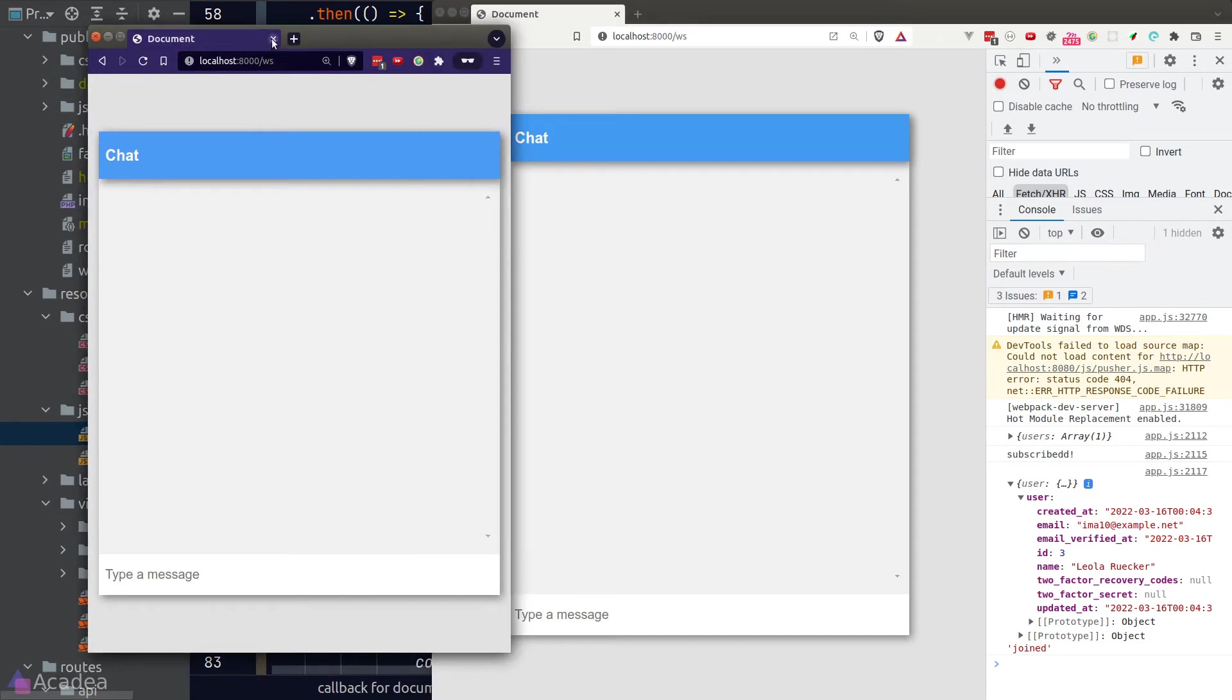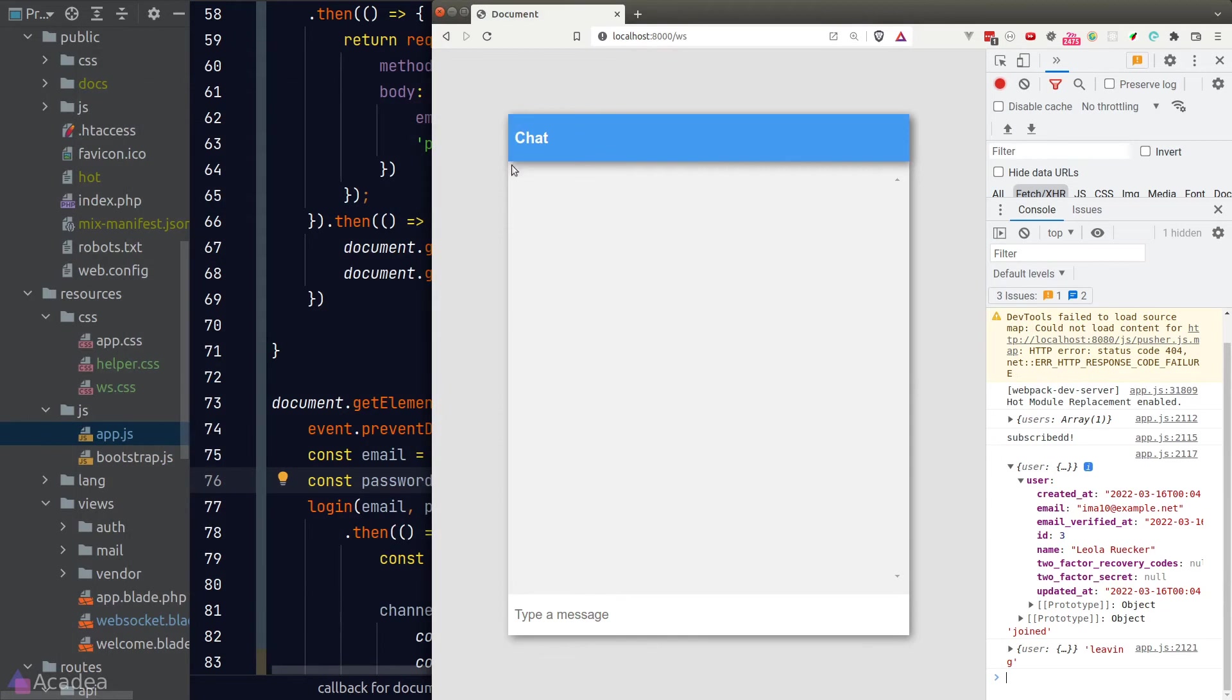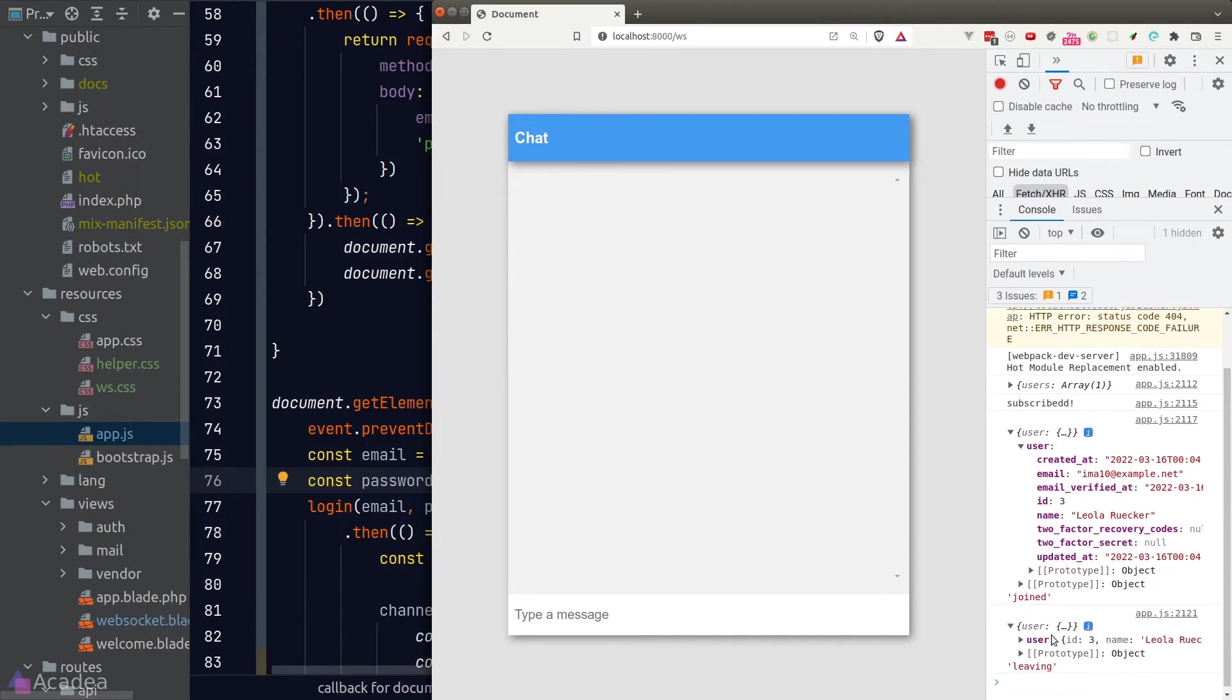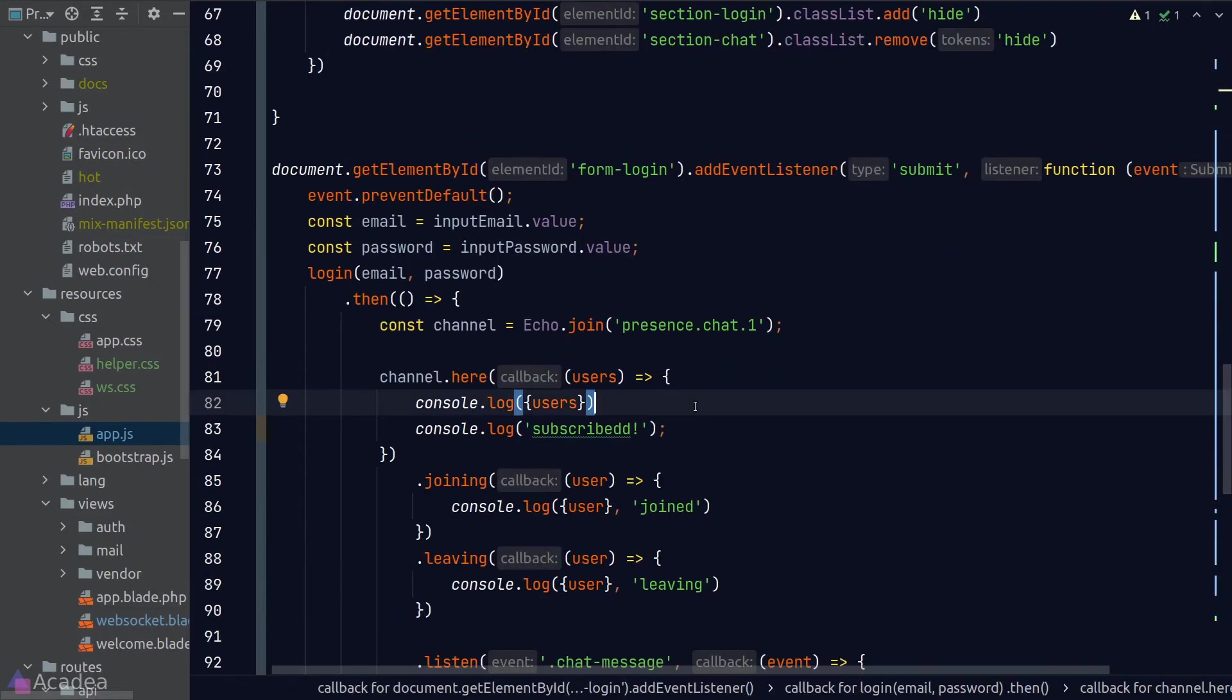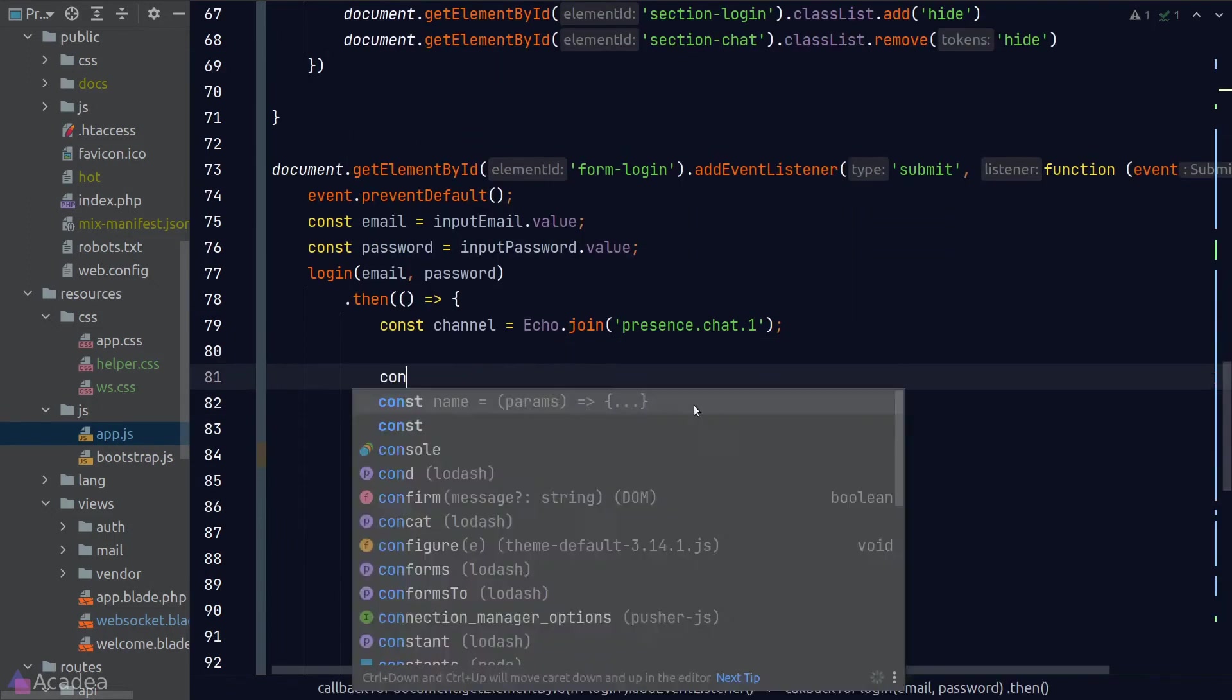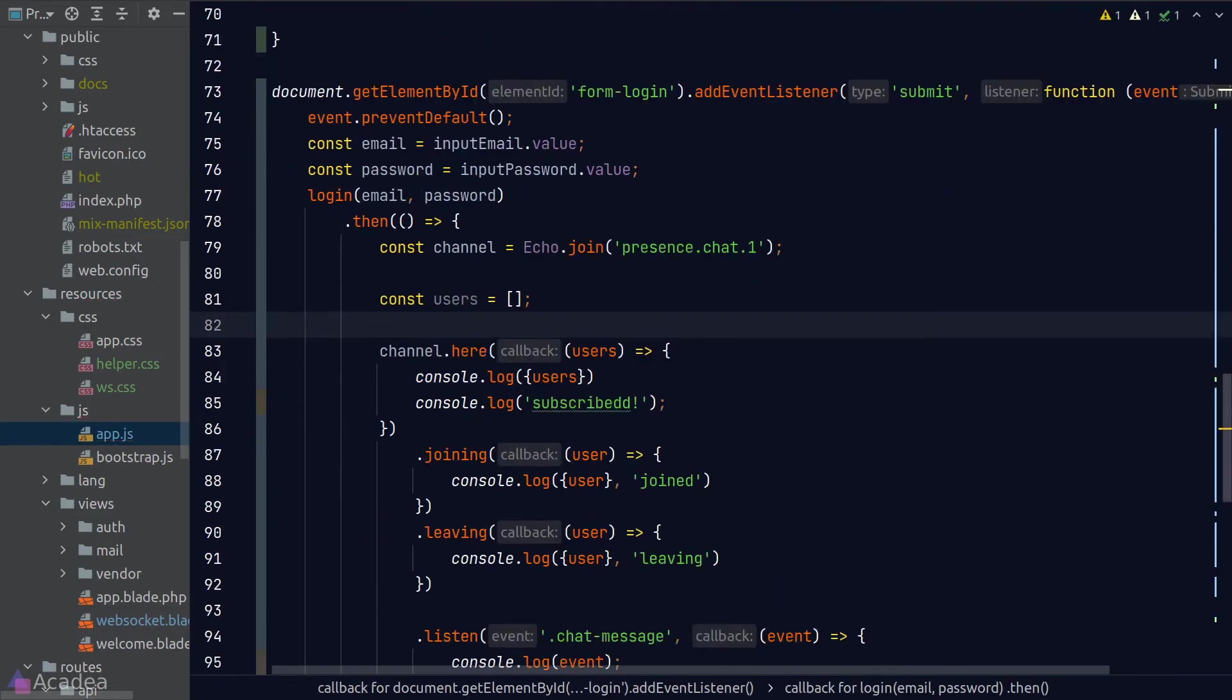And now if user number two tries to exit the chat room, we'll see the leaving callback function got triggered as well. So that means our presence channel callbacks are registered correctly. And now let's polish our code so that we'll show all the online users in the navbar.